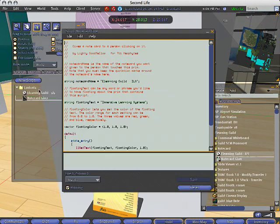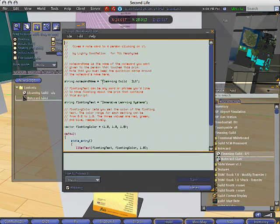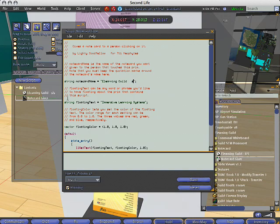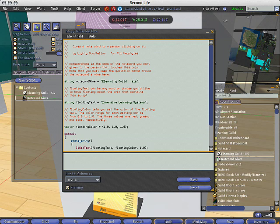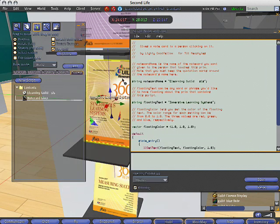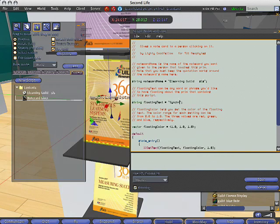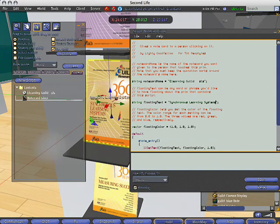So double click the script. You can see right here, eLearning Guild ILS, that's what referenced it the first time, SLS. And the title of the floating text right here comes from this string. So let's go ahead and change that. And we'll go ahead and just click save.